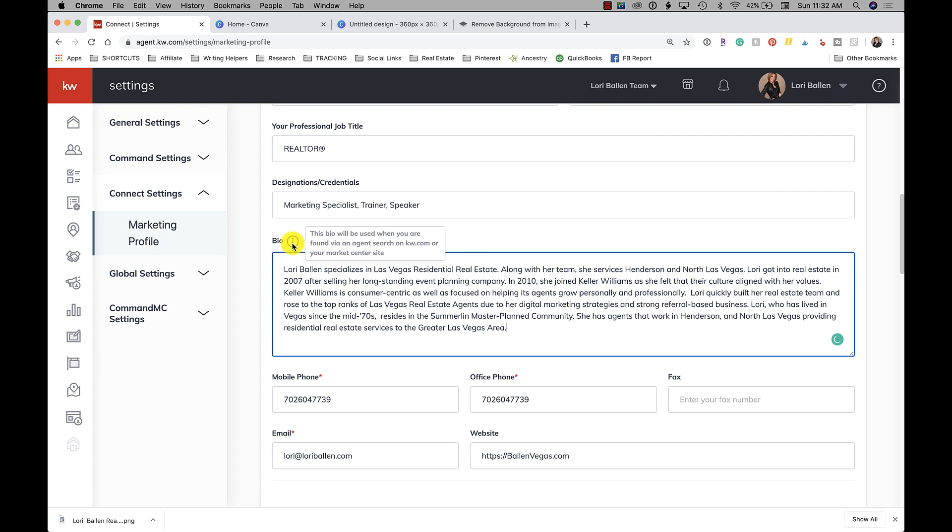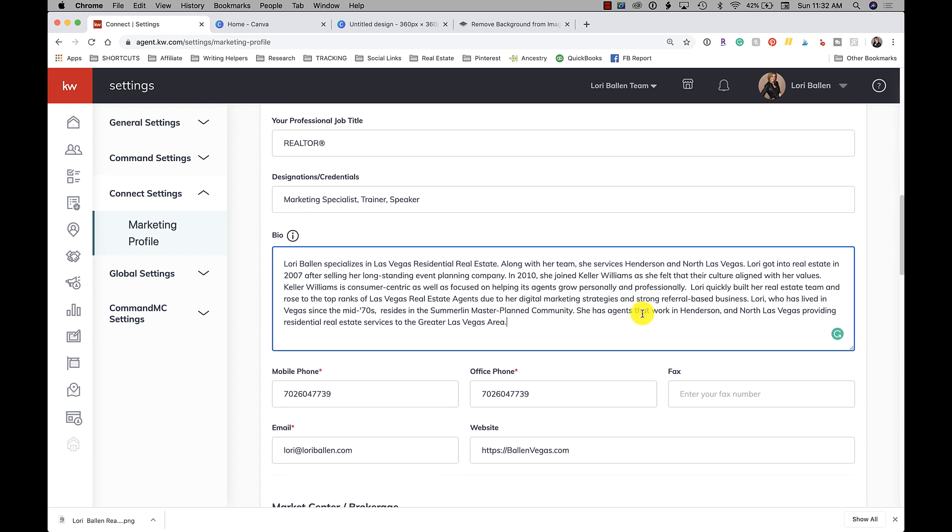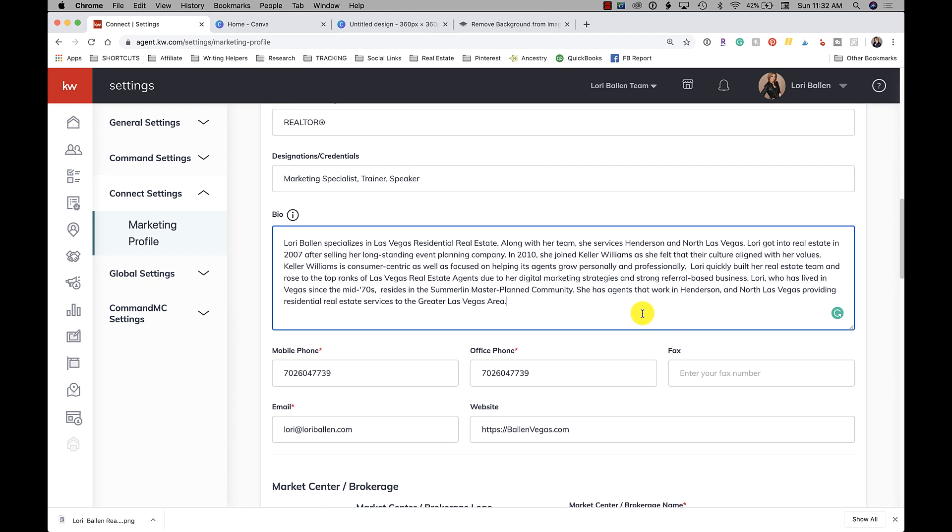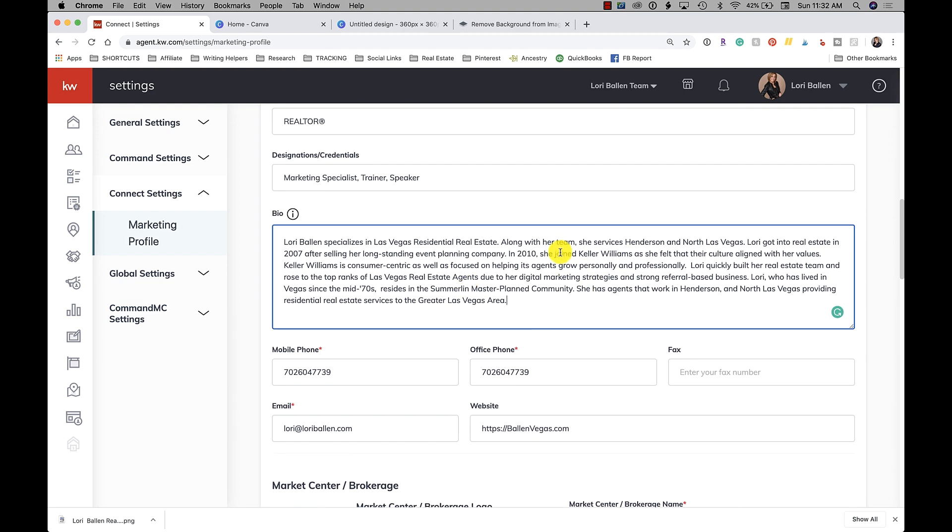So it says this bio is going to be used when you're found in an agent search or on kw.com or your market center. So you'll be able to edit this as well when it comes up in your design assets where it'll pull from - you can edit it there.